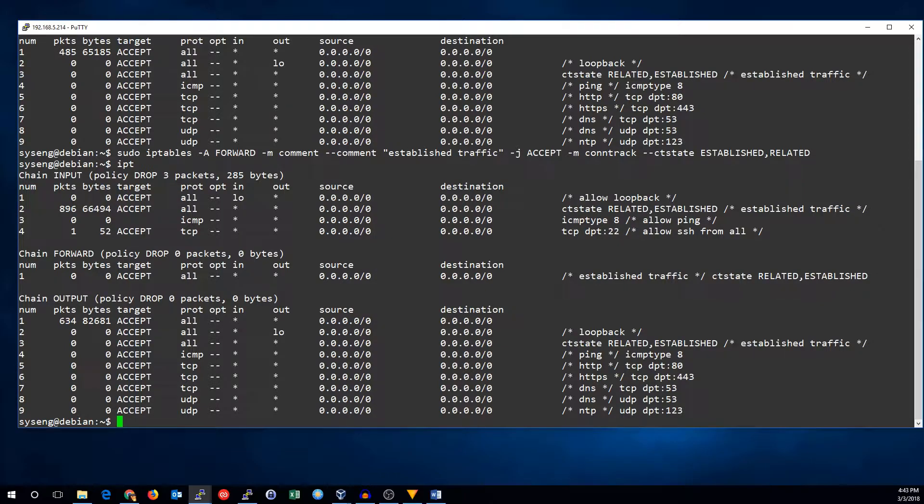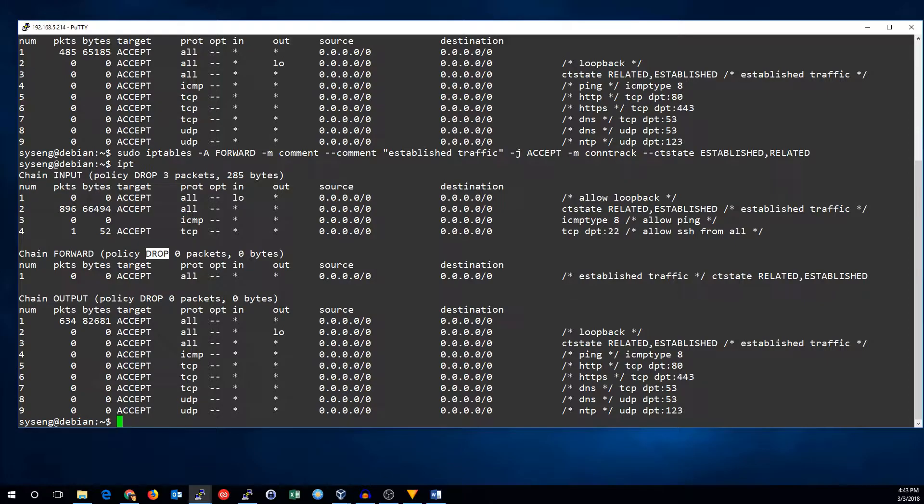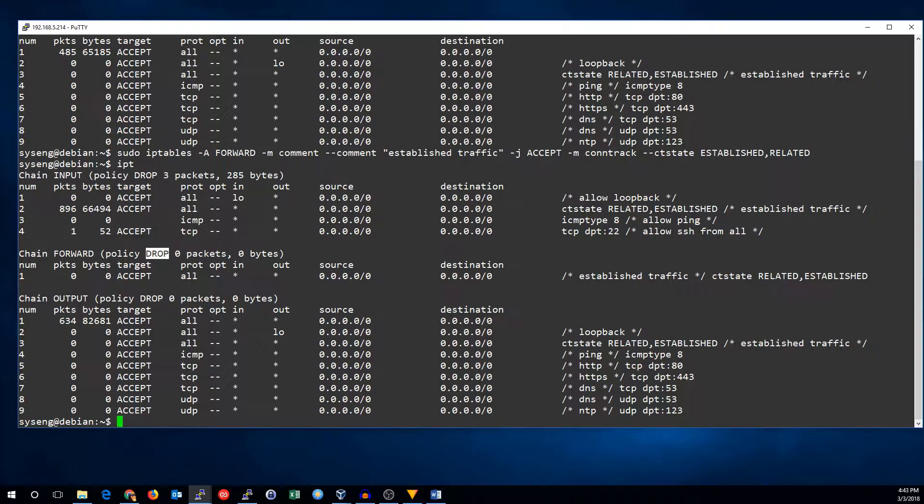So, we also need to add a rule to actually allow some traffic, because remember, our policy is default to drop, so no traffic can pass through. Most consumer routers allow all outbound traffic and block all incoming traffic, so let's start with that. Since our policy is to drop, we're already blocking all the incoming traffic.